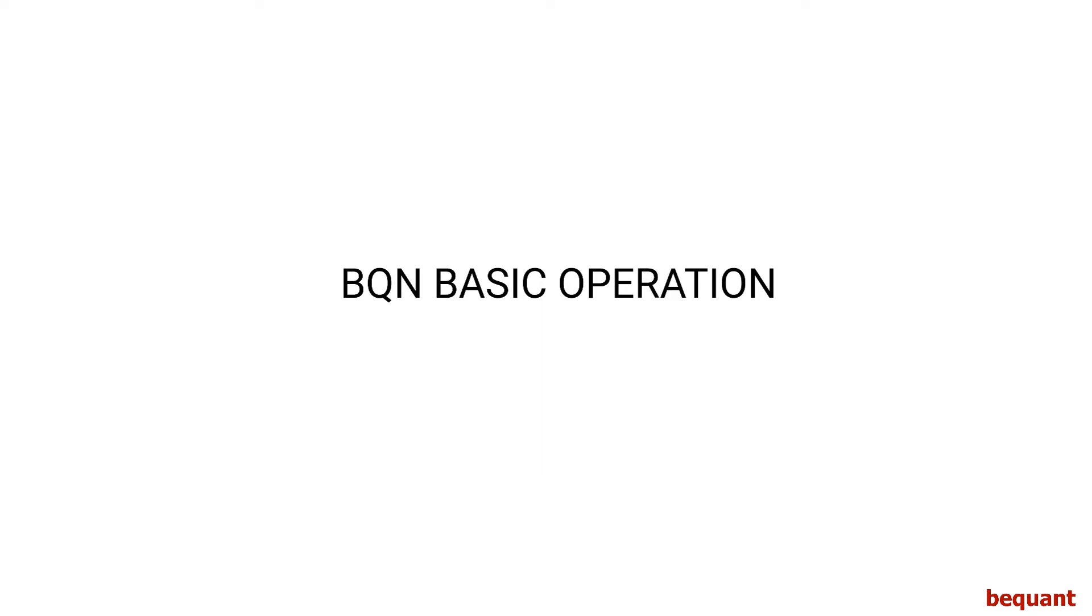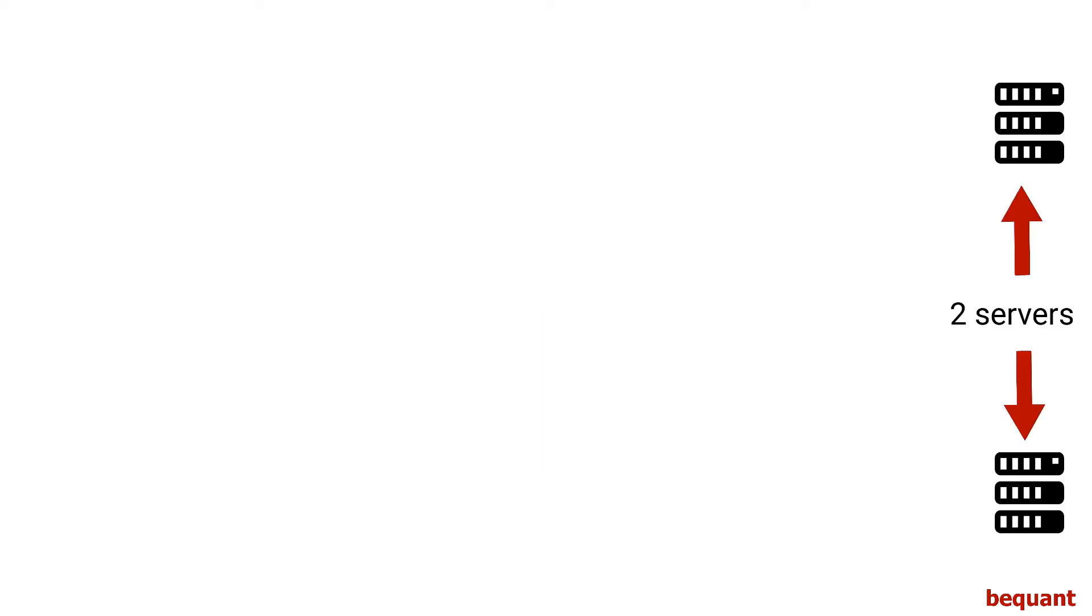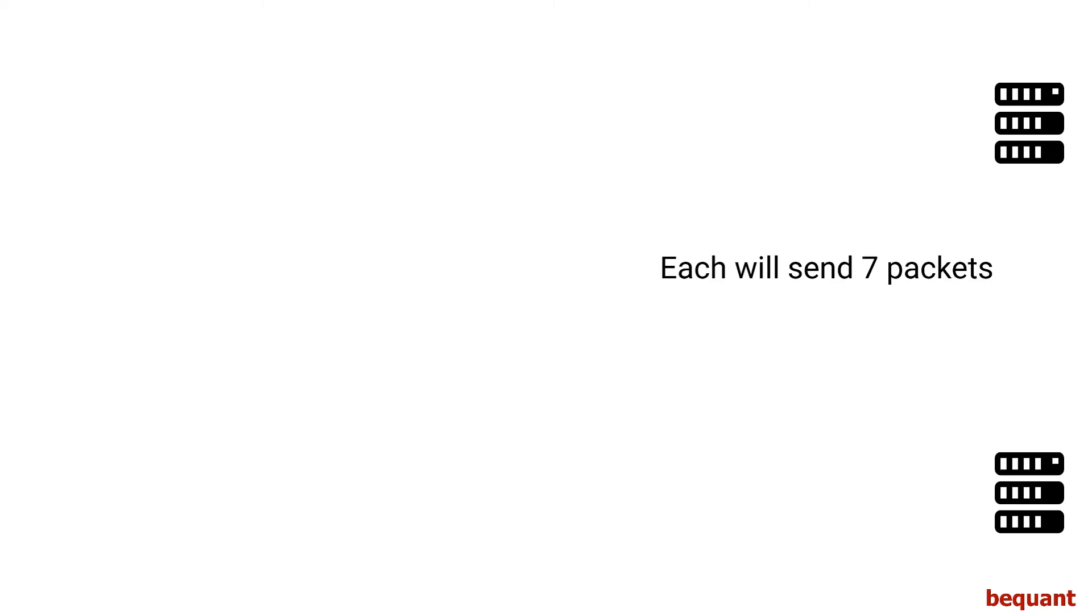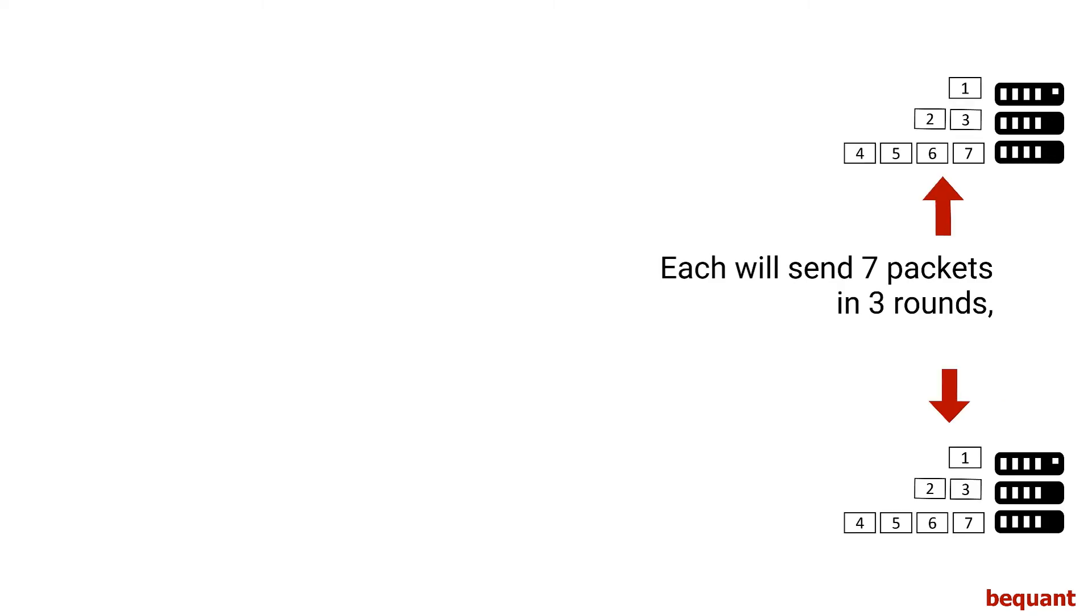Let's see how the BQN works as a transparent TCP proxy to accelerate TCP connections. Suppose we have these two servers on the right and they want to send seven packets, as an example.